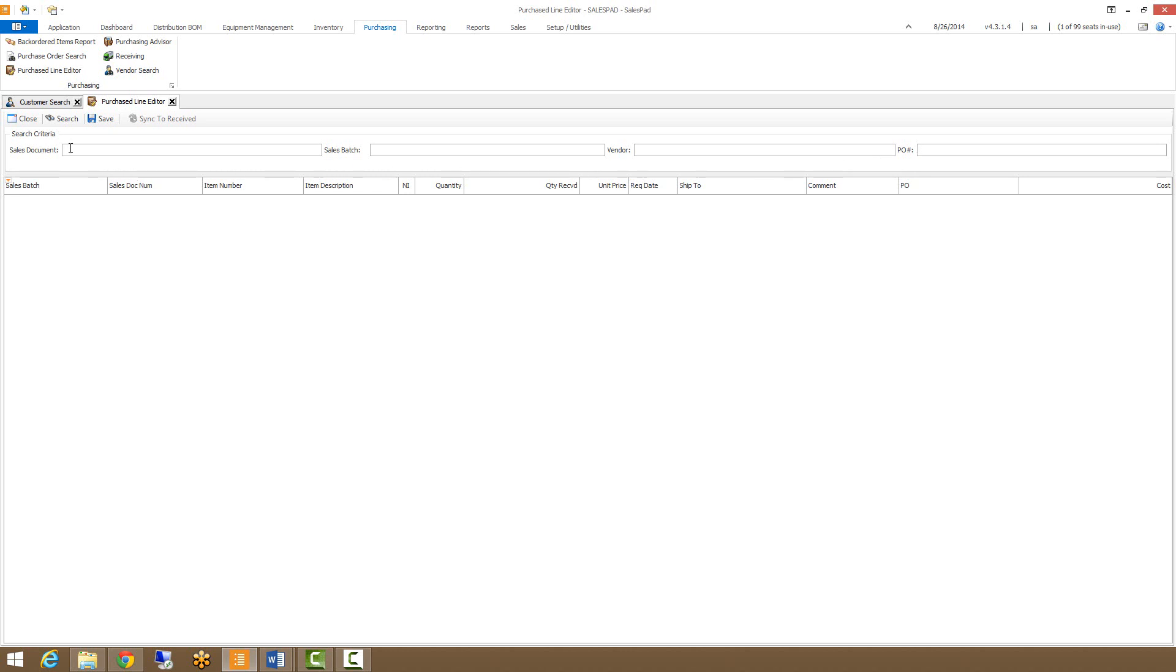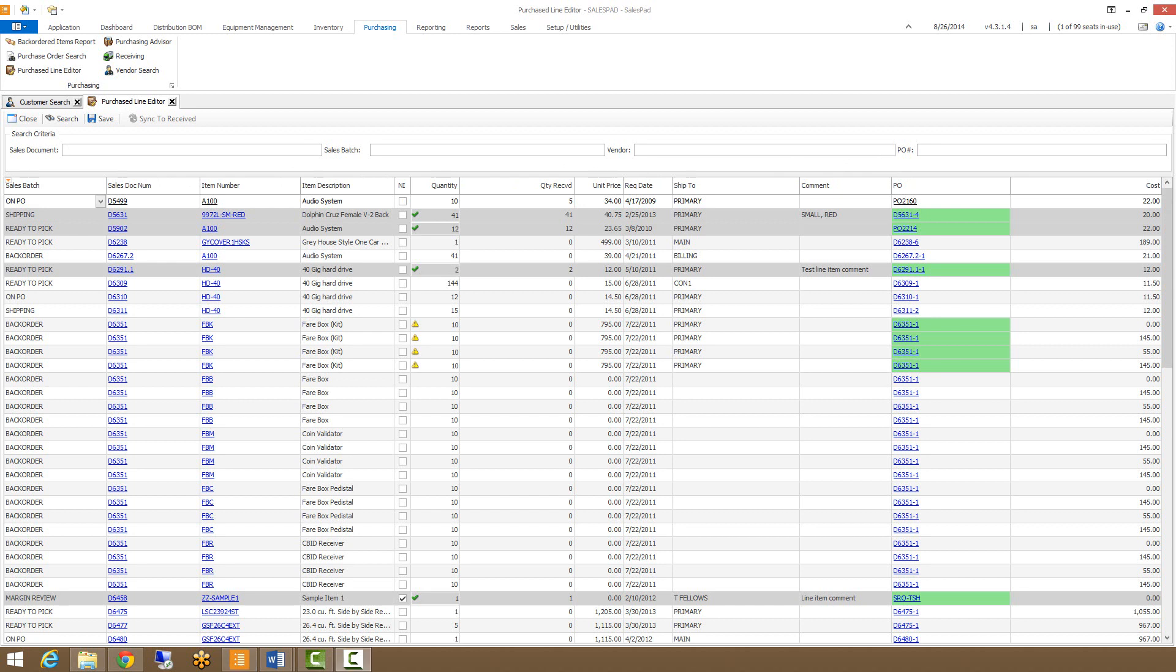I'm just going to do a blank search to bring up all the sales documents that have links. So now we have a view of each sales document line as a purchase order link to it.